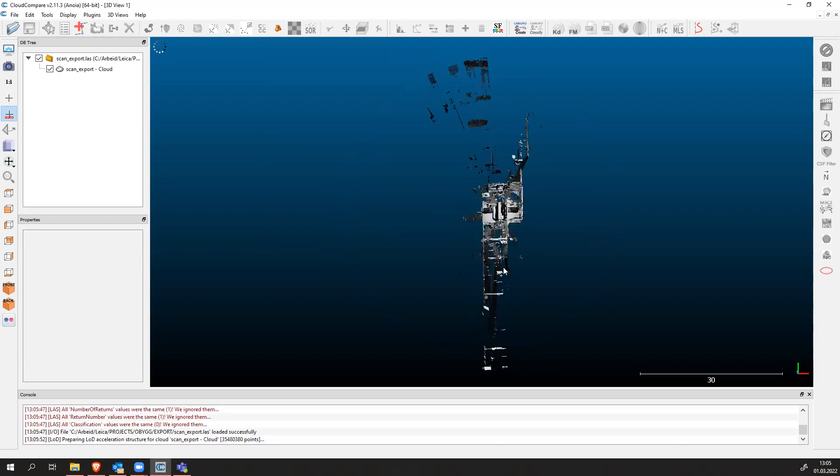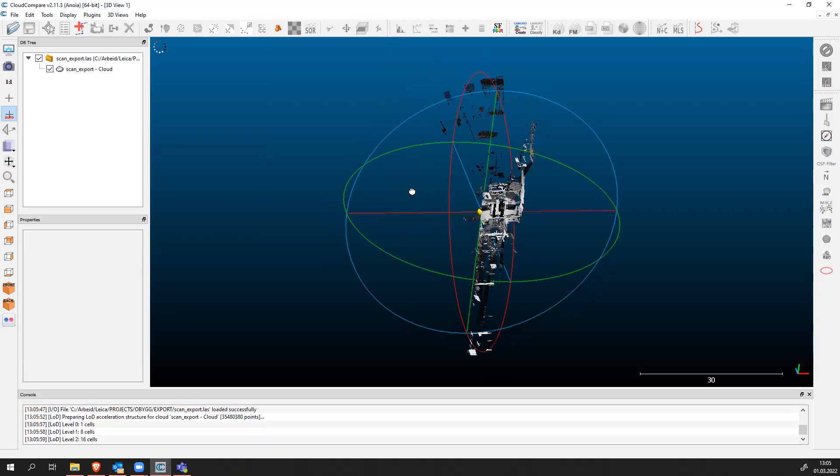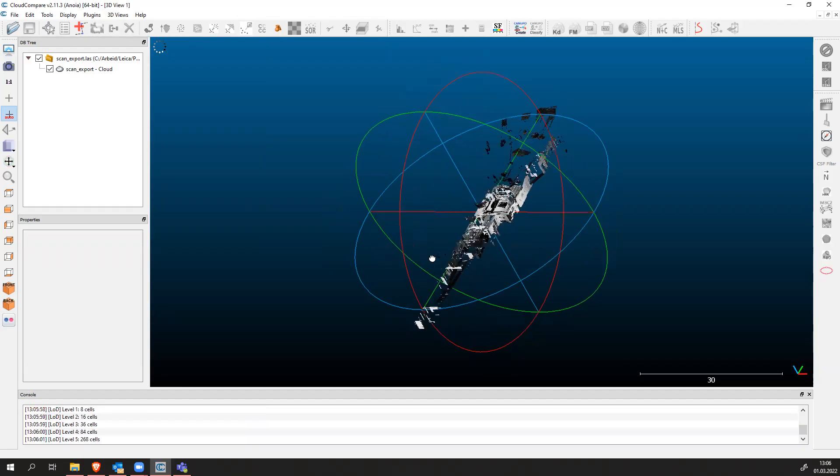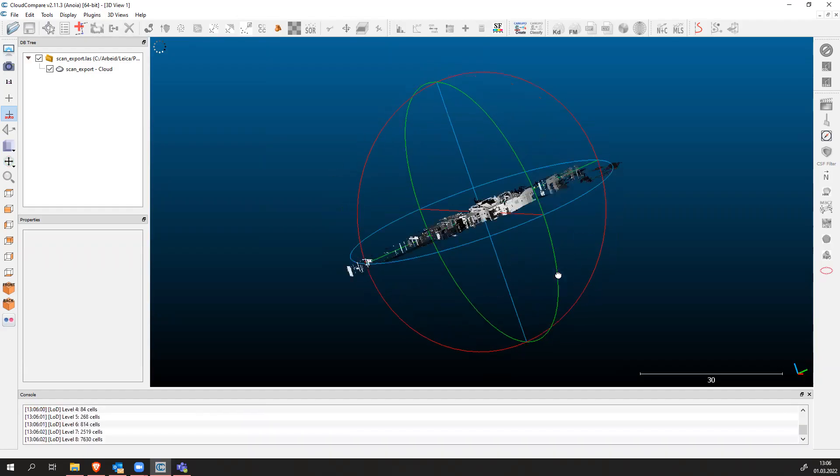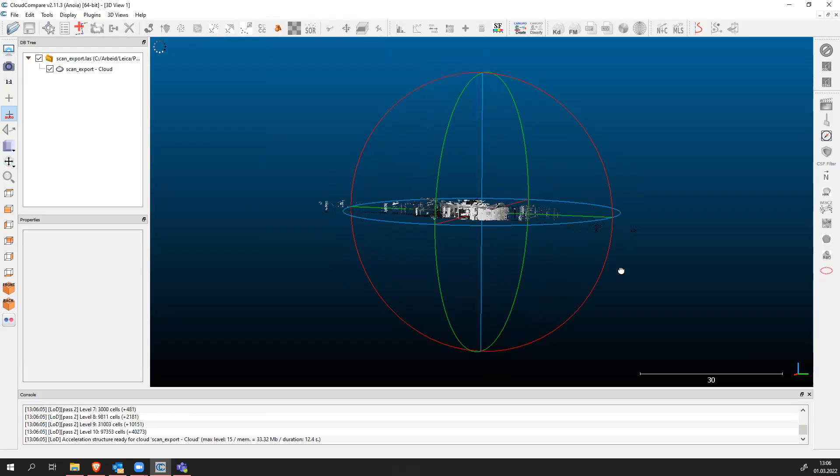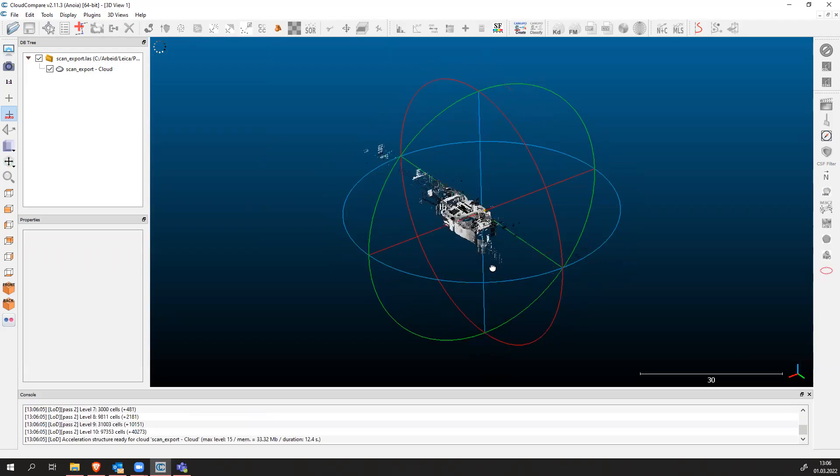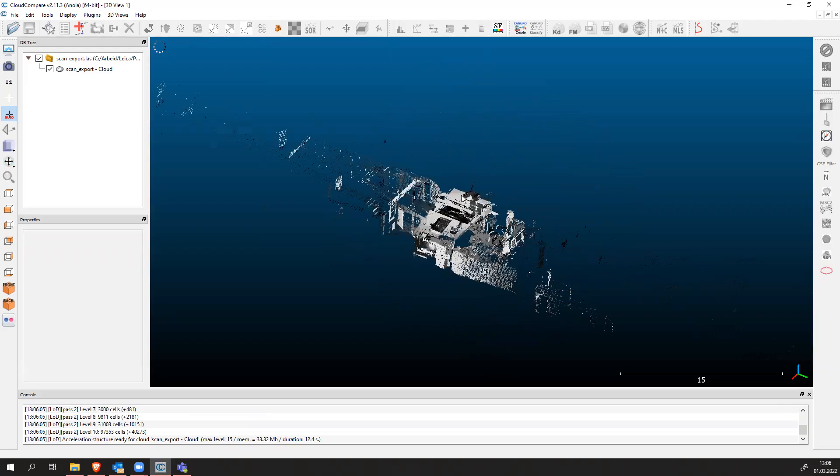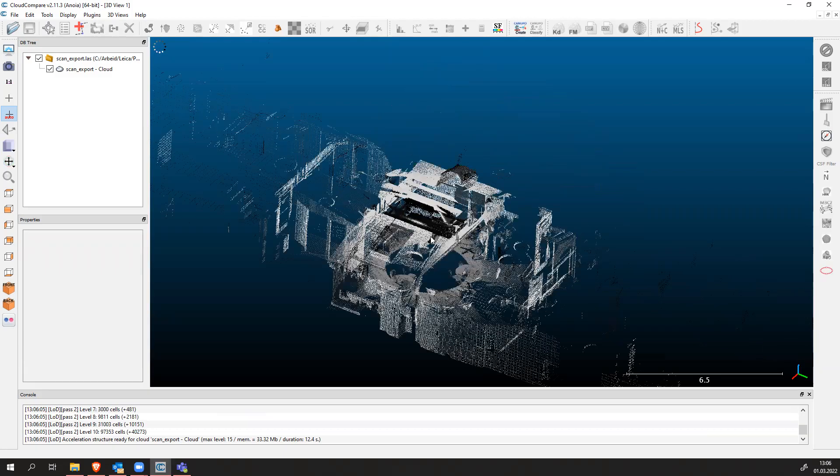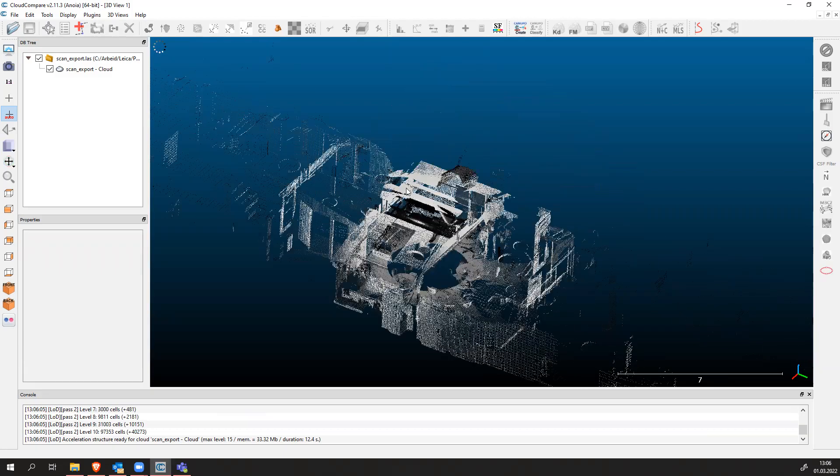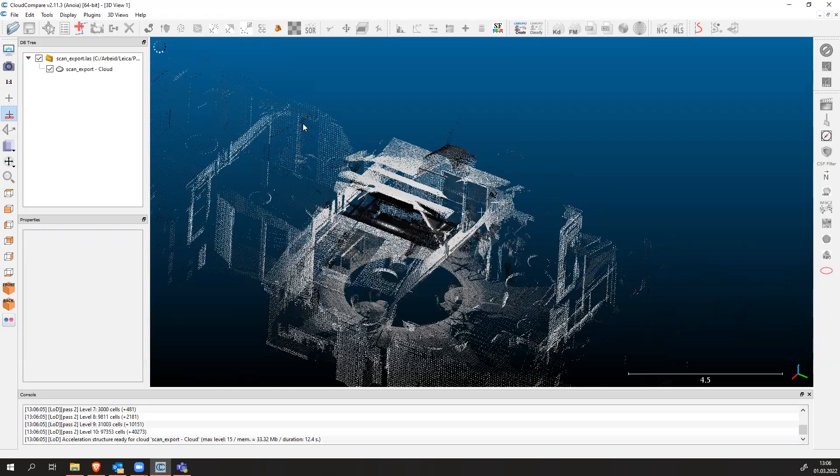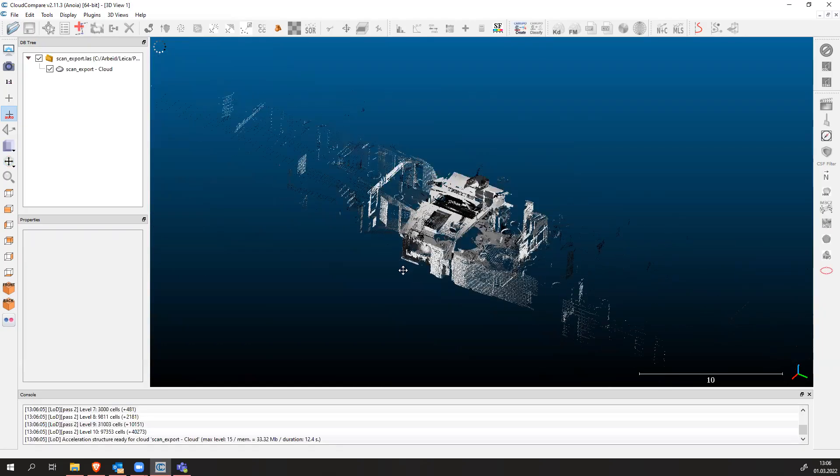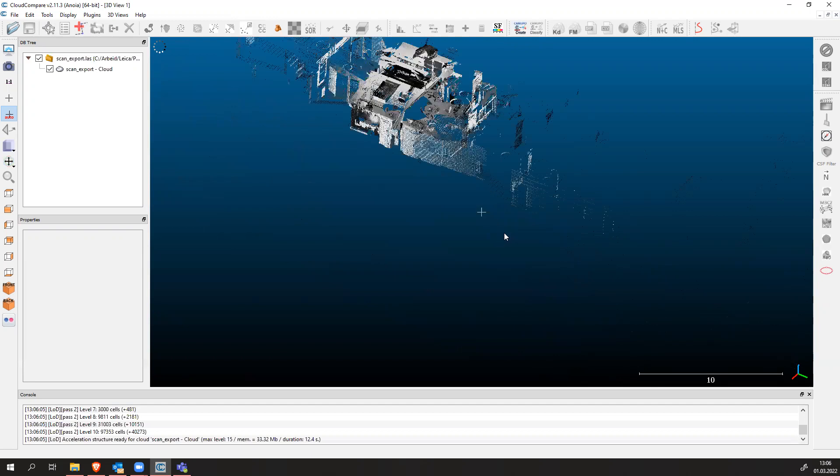Here we have our point cloud. How to navigate through our point cloud is using the mouse. Using the left mouse button you can turn around your point cloud. With the middle mouse button you can zoom in and out. With the right mouse button you can go left or right, up and down.